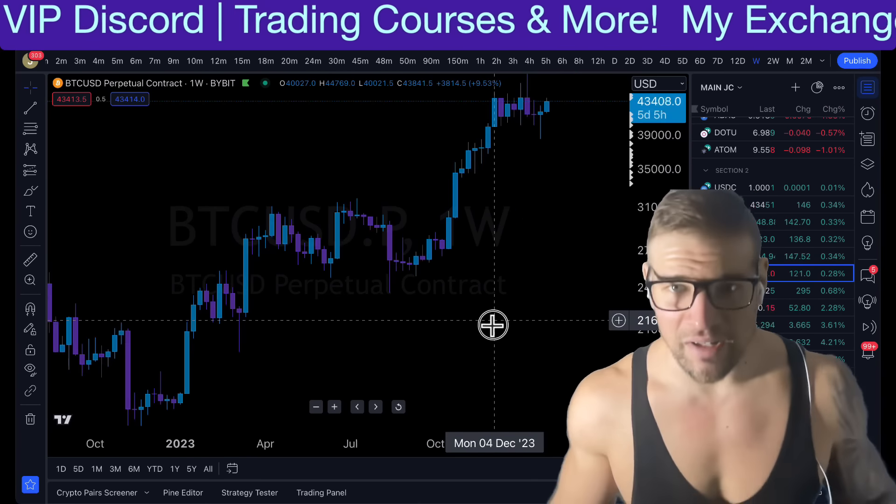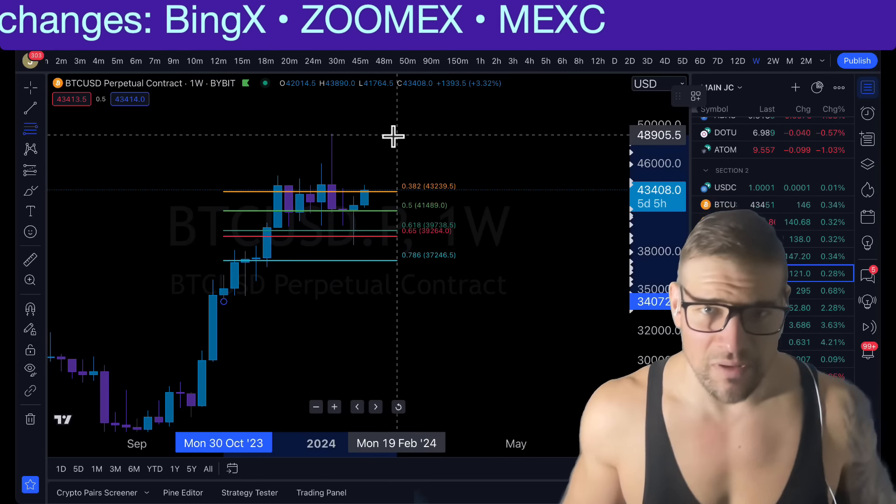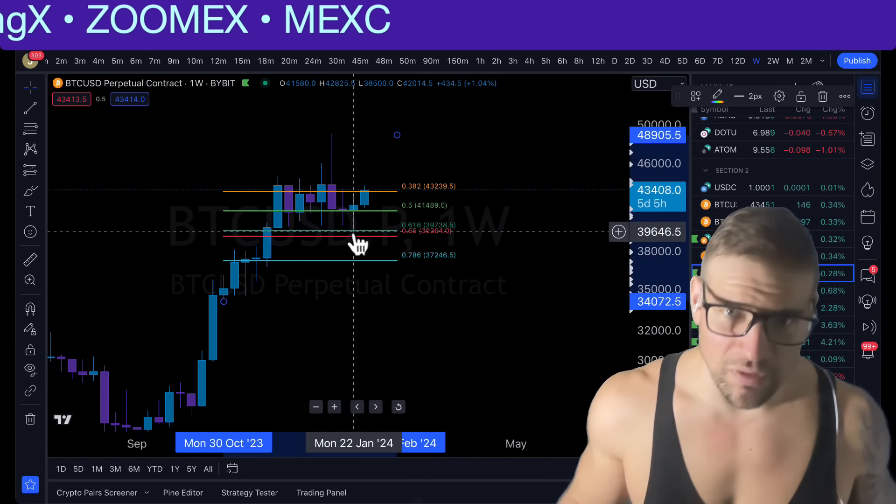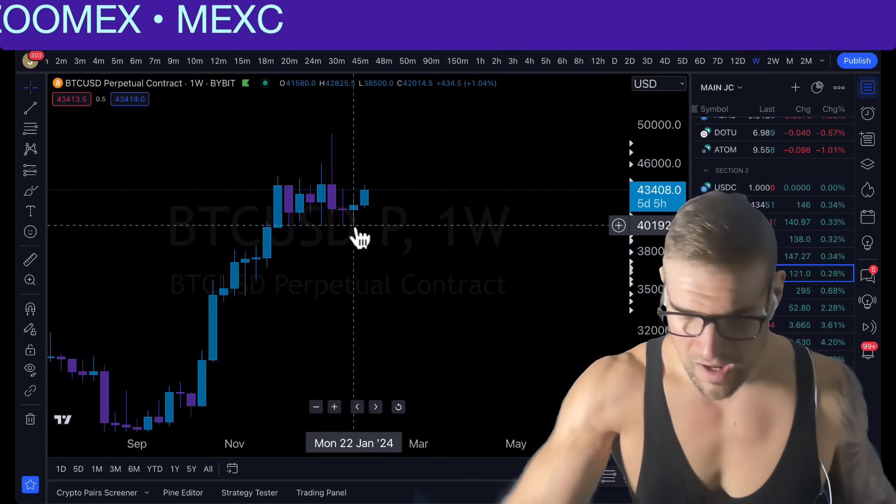Where are we bouncing from right now? We are literally bouncing from, if we take from the last swing low to the high, the Fibonacci golden pocket.